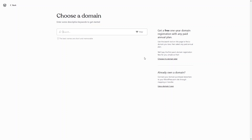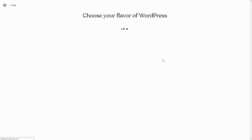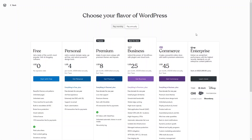Right now I'll simply skip this and click 'Choose my domain later.' For the different use cases we have different packages — as you can see, we have this free package, we have Personal, Premium, Business, Commerce, and Enterprise.